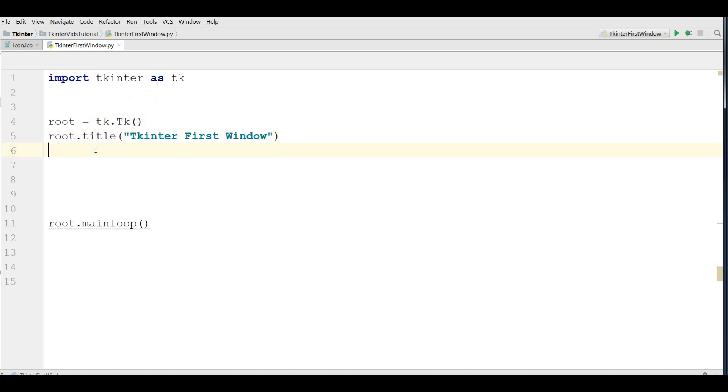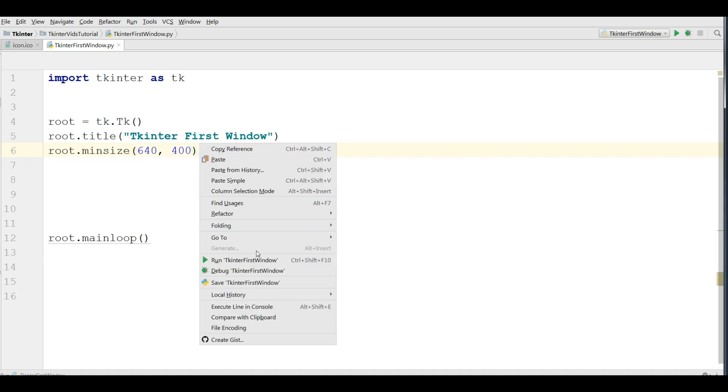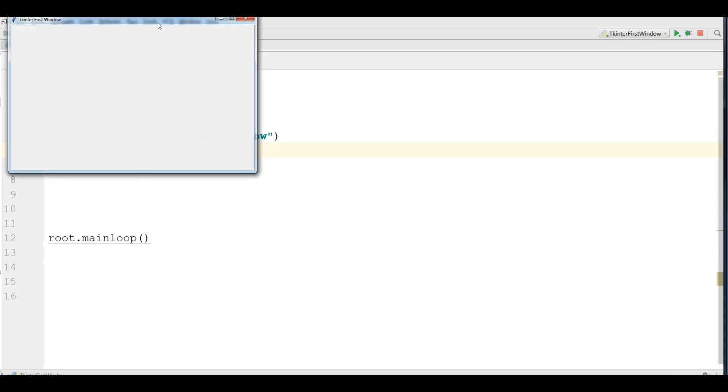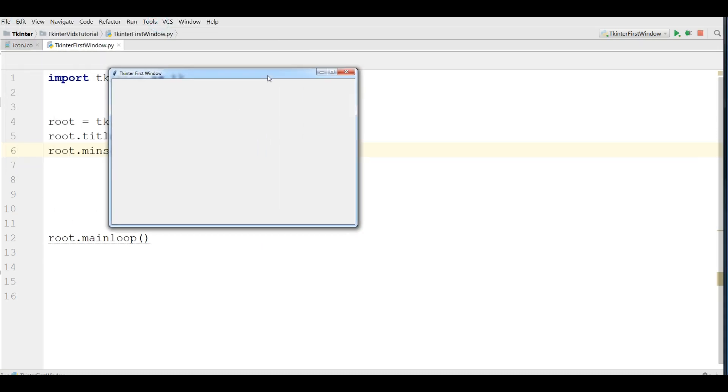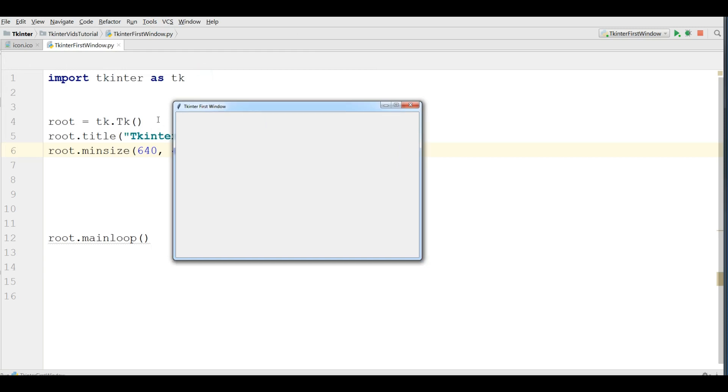Also, you can give the size, root dot main size. I give it 640 by 400. Let me run this. Yeah. Now you can see we have a bigger window screen.